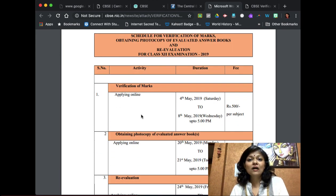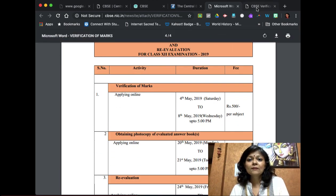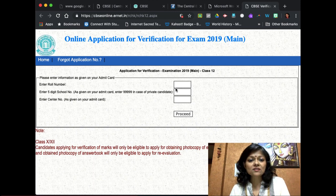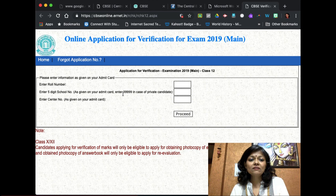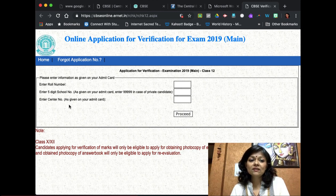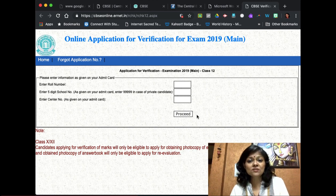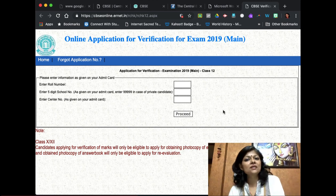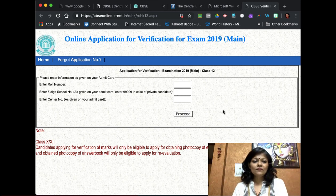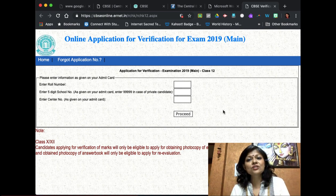Let me show you how the online application looks. You will need to enter your CBSE roll number, then the five-digit school number. If you're a private candidate not belonging to a school, enter nine five times. Then enter the center number — the school where you appeared for the exam — which is all there on your admit card. Once you've entered these details, click on proceed and it takes you step by step through the process. If you face any problems, immediately get in touch with your academic in-charge.